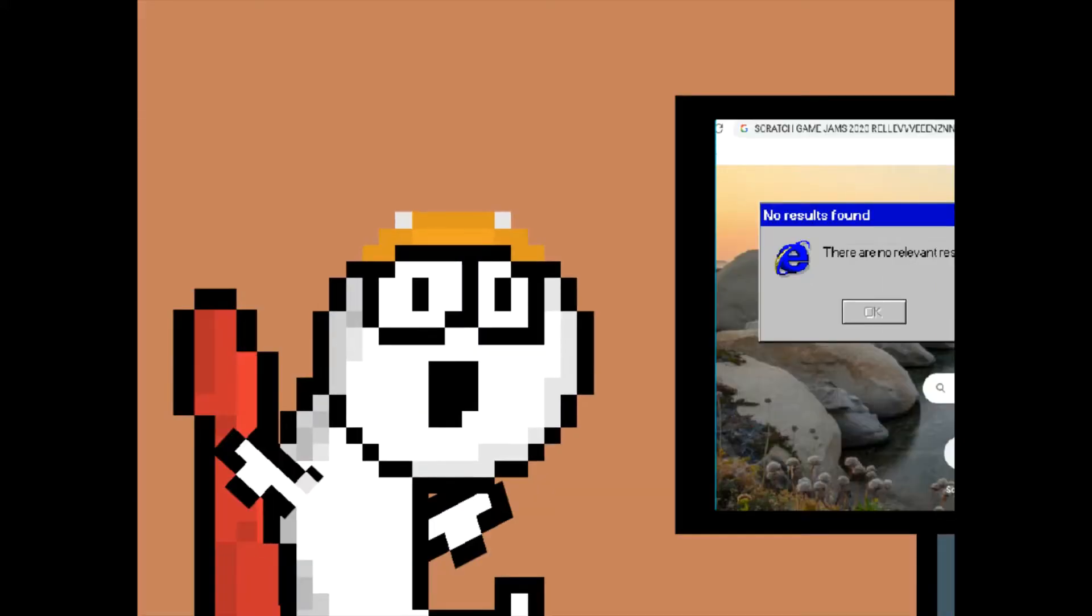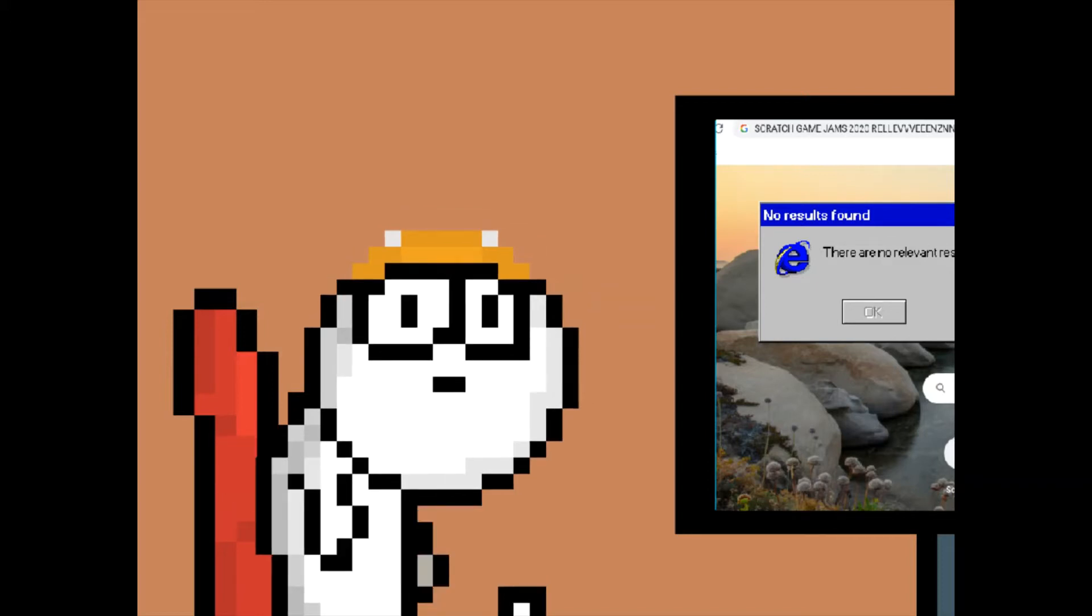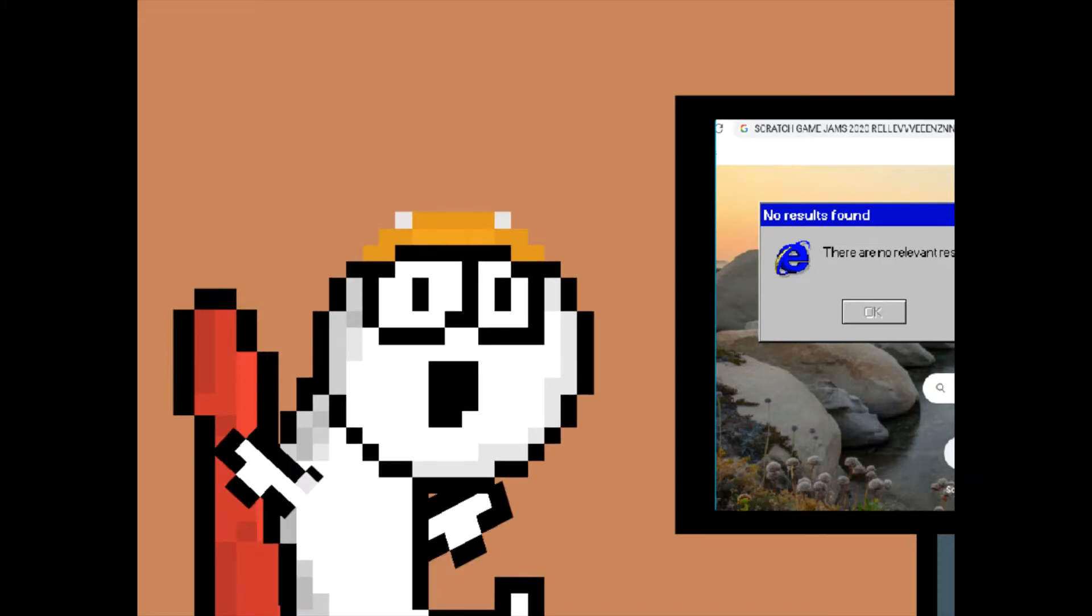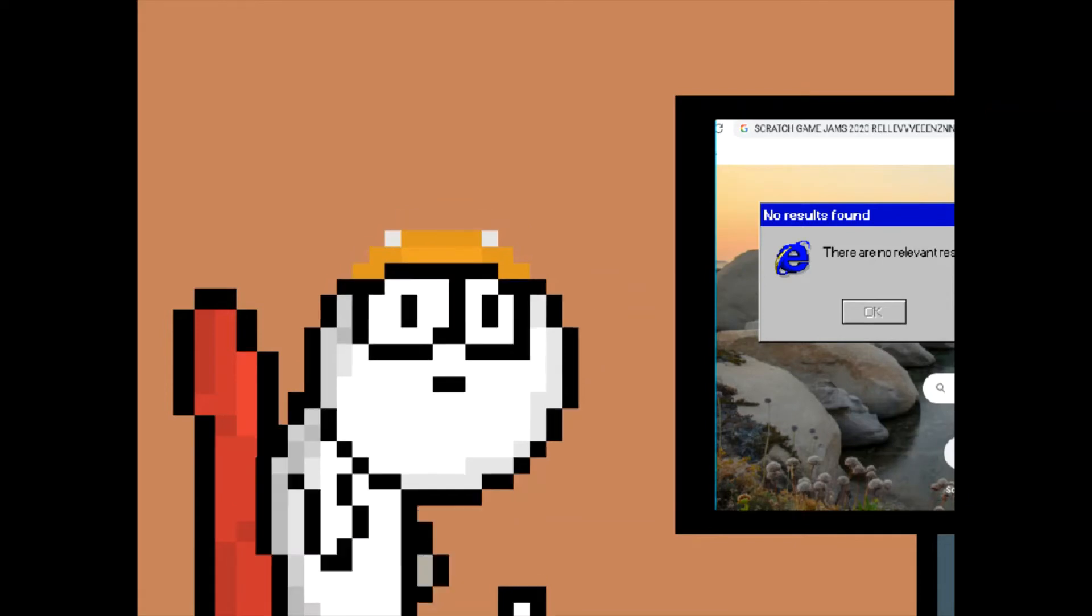I was here thinking that I was gonna attend a Scratch Game Jam. What could I even do about it? Start a Game Jam myself. Oh, that's actually a good idea.